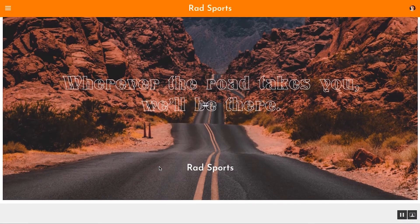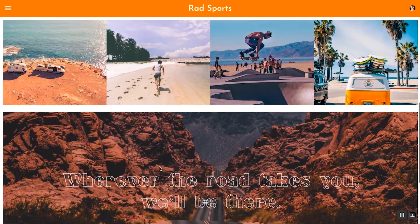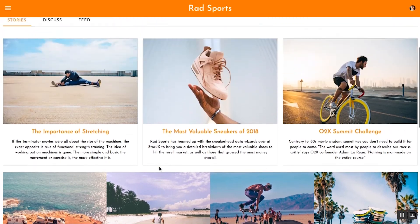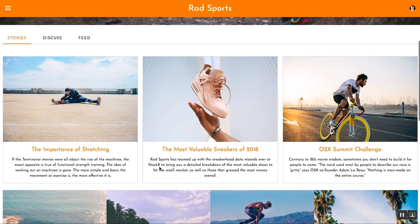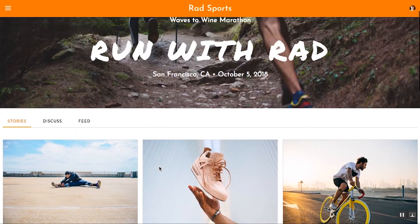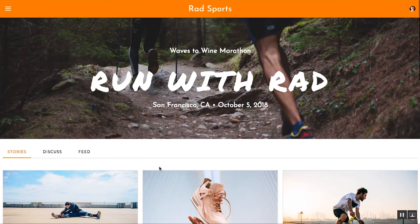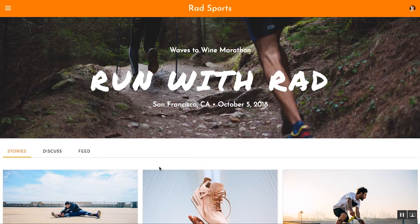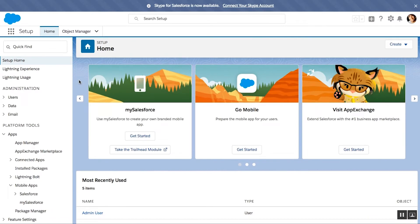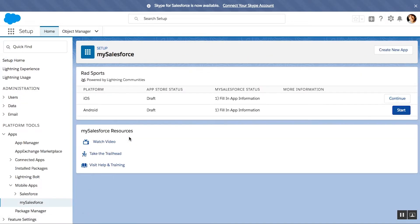Rad doesn't want to start from scratch to build this app — they want to take everything that they have already built for their community and reuse it for their mobile app. And they want to be able to do this with clicks, not code. With Mobile Publisher for Community Cloud,